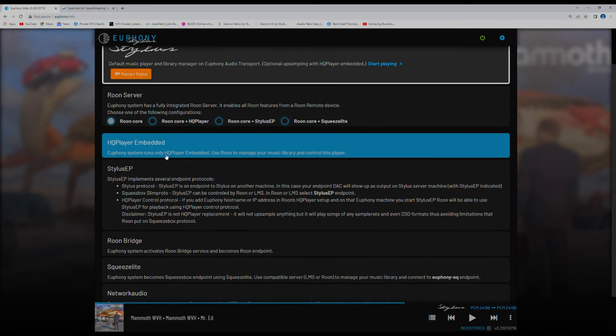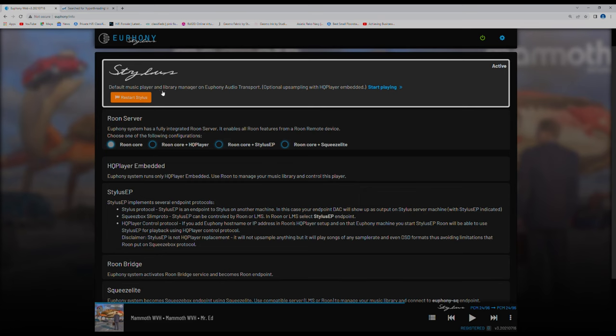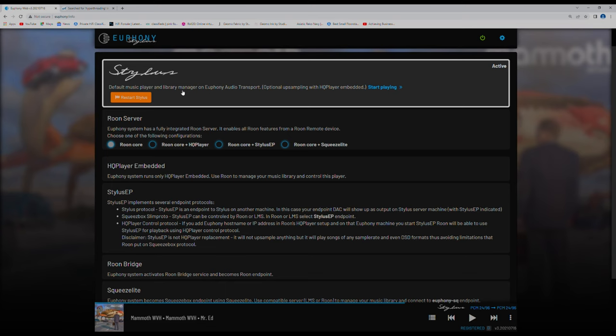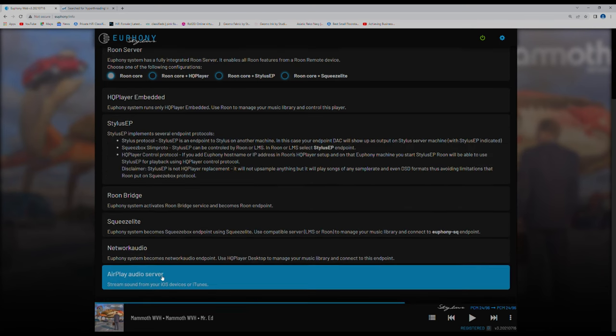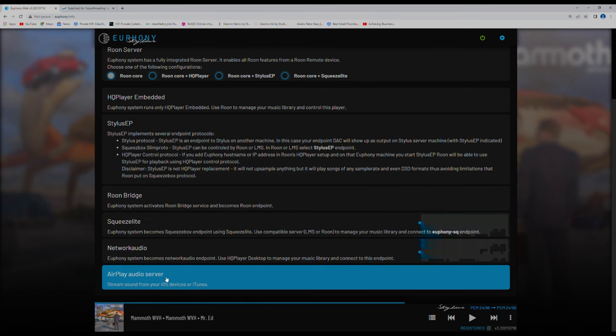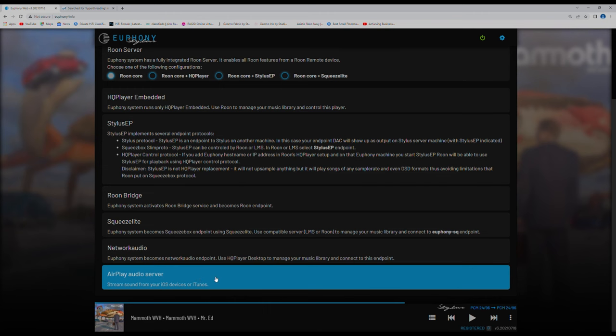HQ player embedded. So Euphony system runs only HQ embedded. Use Rune to manage your music library and control this player. Again, not doing that. HQ player is interesting. So when you get the Euphony license you have the HQ plugin enabled in trial mode which means you can run HQ player underneath Stylus and you can upsample. I'll talk about that later. But what that allows you to do is get your music upsampled into DSD and it has an awful lot of settings where you can play around with filters and so on which should change the sound. And you can see here more options including things like Airplay which is very interesting. So you can stream sound from your iOS devices or iTunes.